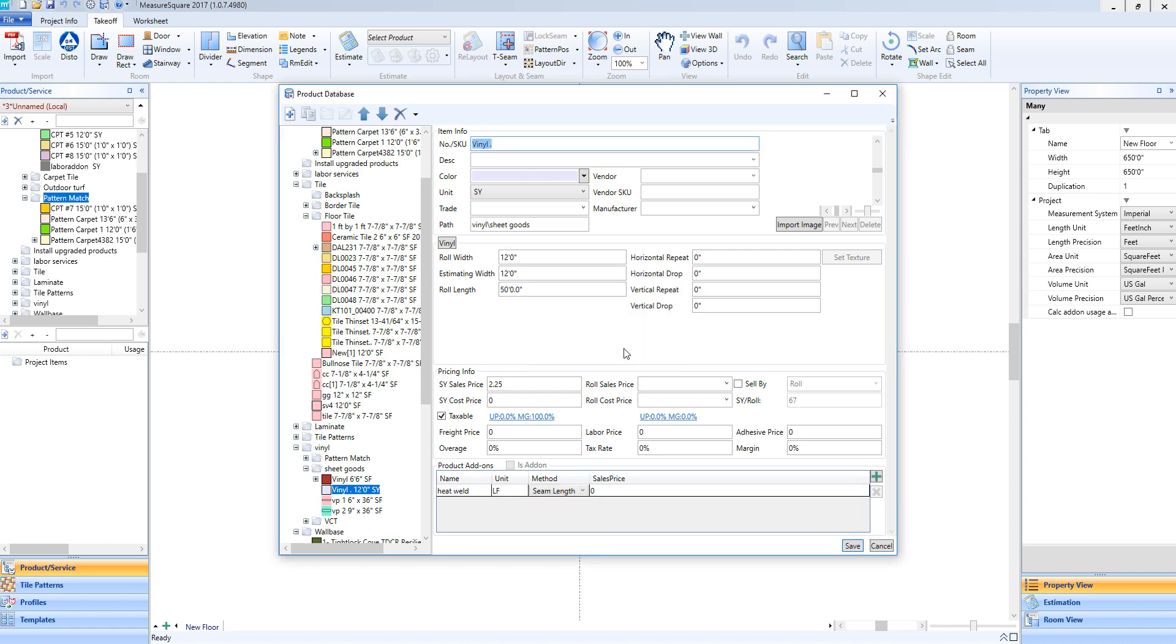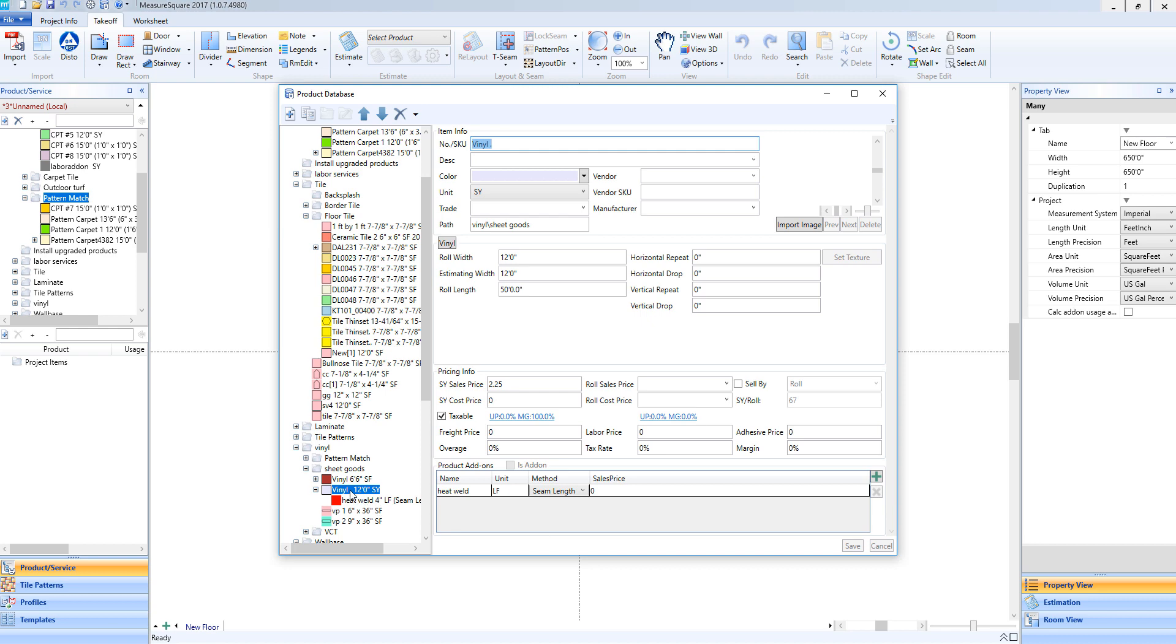You'll see now we have our heat weld nested inside of the vinyl here. Let's go ahead and click Save on the vinyl information. And you'll see now we have a plus located to the left of our vinyl product. If we expand that out, we can see that our heat weld rod has been associated with that area product. In our next video, we will cover the each type item product setup.